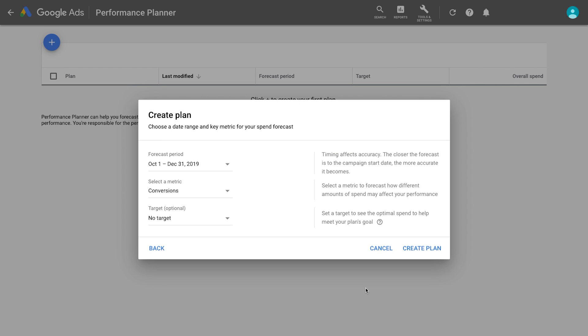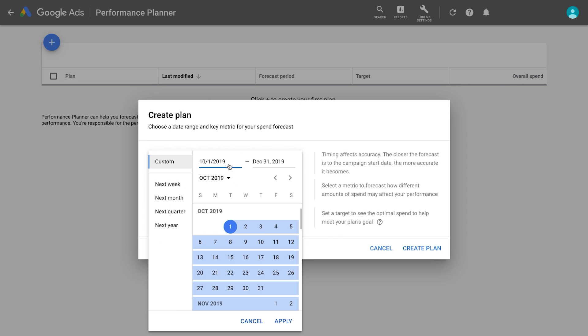Next, select a date range. Select any time range in the future. You can plan your performance for the next month, quarter, or year.